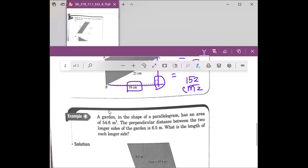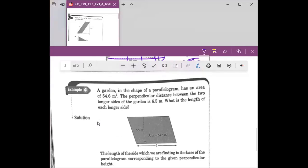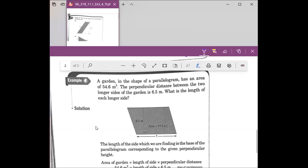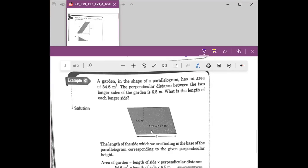We're going to go over the last example. Josiah, can you read Example number 4? A garden in the shape of a parallelogram has an area of 54.6 meters squared. The perpendicular distance between the two longer sides of the garden is 6.5 meters. What is the length of each longer side?